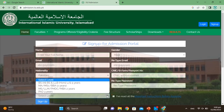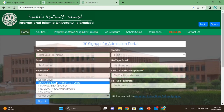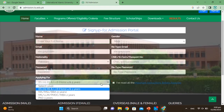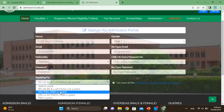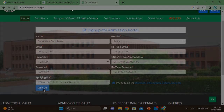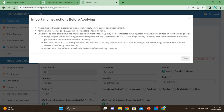Select what you are applying for — your degree program: MA, MSc, LLM, PhD, etc. Check 'I have read all the important instructions before applying,' then click Sign Up. A form field notice will appear — please check the admission criteria carefully before applying online if you qualify as per requirements.